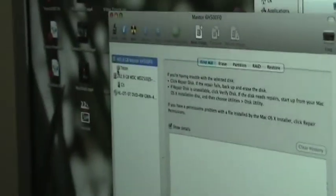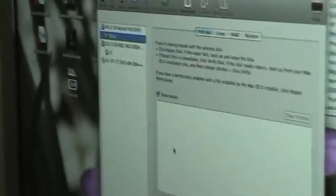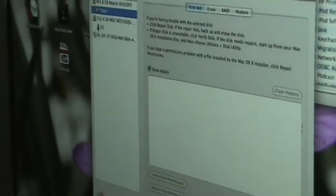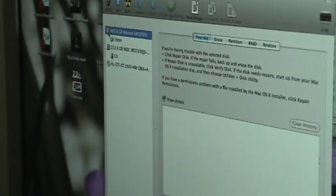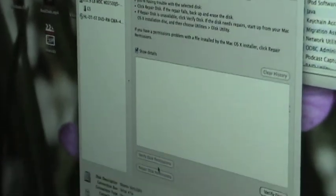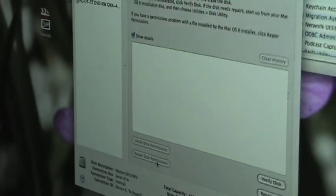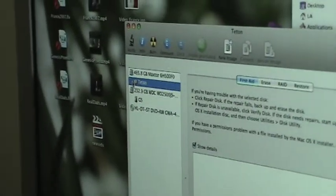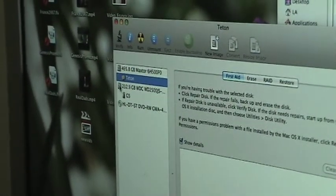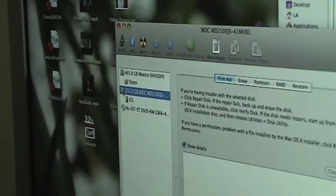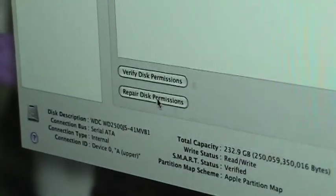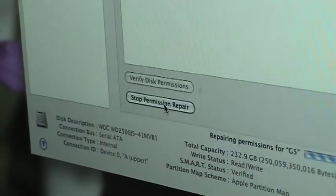Alright, we got it selected. Once you select it, verify the disk. If it doesn't tell you verify disk or repair disk, then don't do it. You don't really need to worry about it. So we're selecting here. It says verify and repair disk permissions. You'll go ahead and repair.